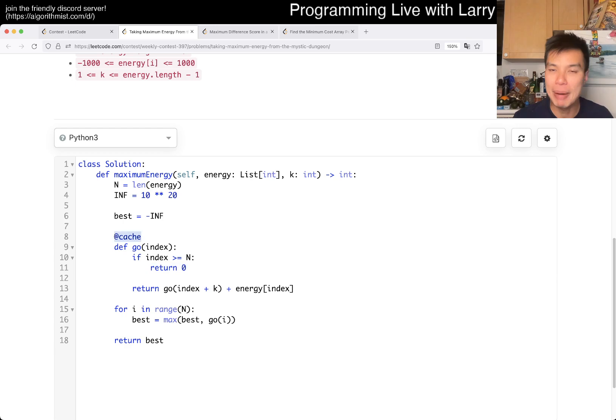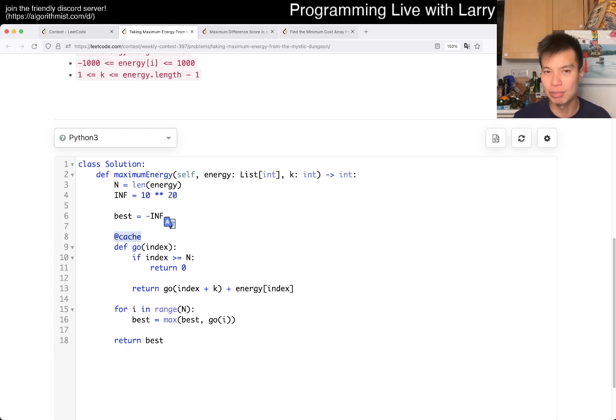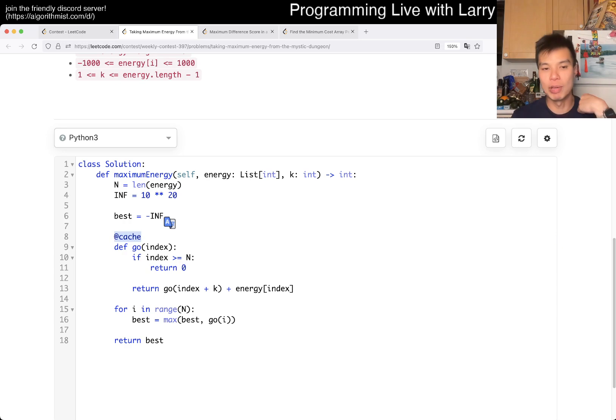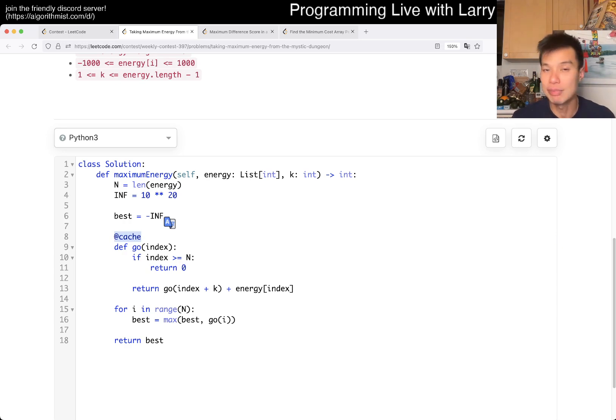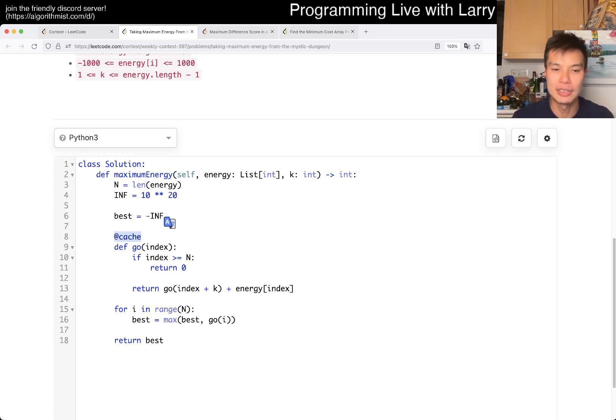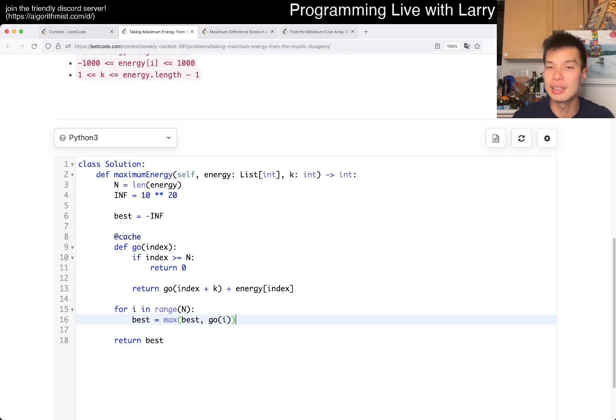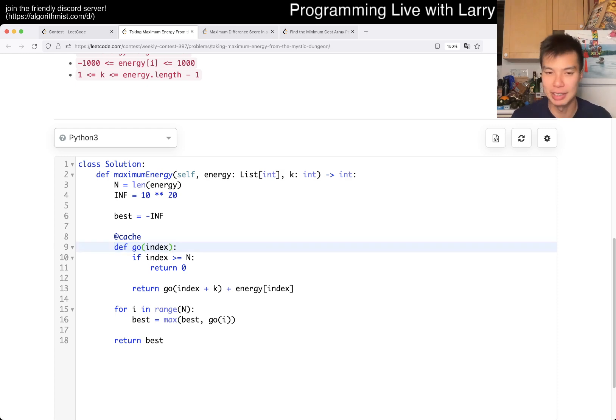And there is a memorization here, it is dynamic programming so that you keep on going. So this will make it pretty fast. And then you take the best out of the bunch and this is going to be linear time, linear space due to the dynamic programming nature or memorization in this case.